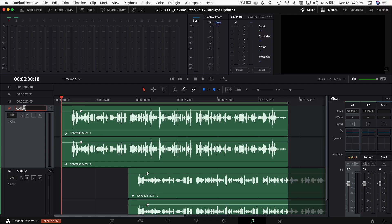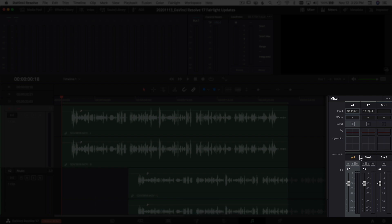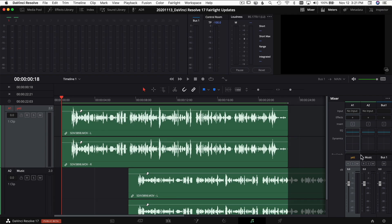The next thing is renaming tracks. You used to be able to rename your tracks here on the left by double-clicking — you can still do that. But now you can also come over to your Mixer and double-click on the name there to rename it. So if you've got a lot of tracks and forget to label one, you can rename it right in the Mixer instead of only being able to do it on the left side.